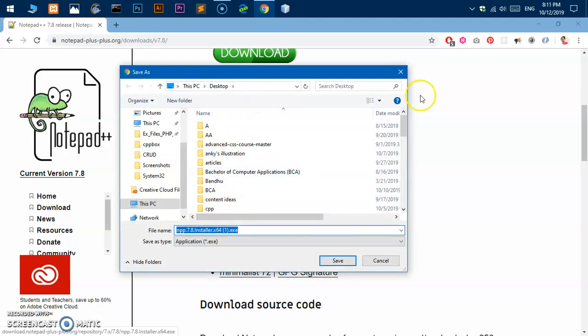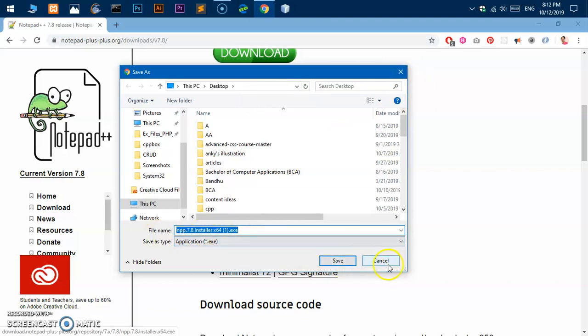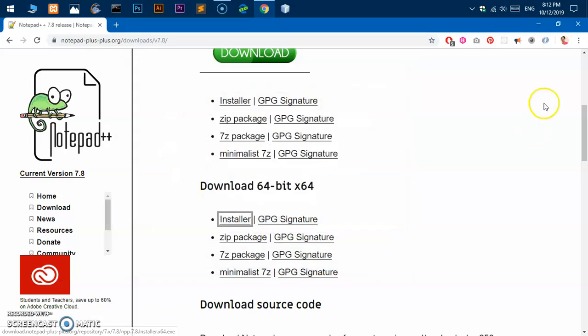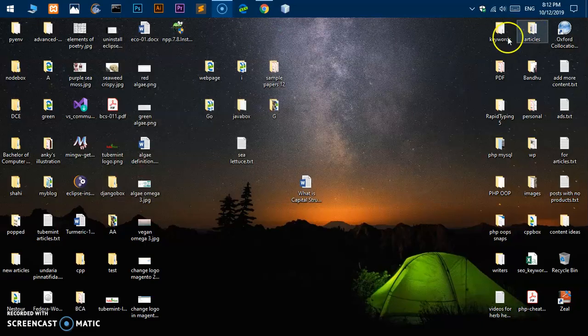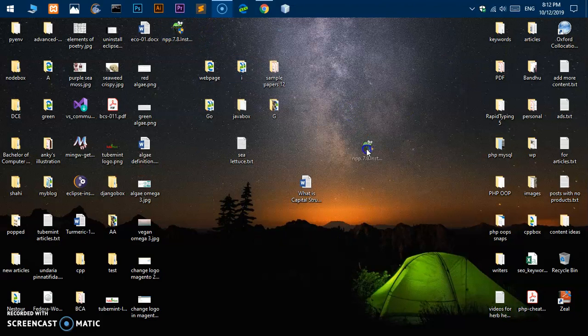It's already there, so you can click on save and then locate the exe file, the installer. I'm going to cancel it because I already have downloaded it, and here it is.